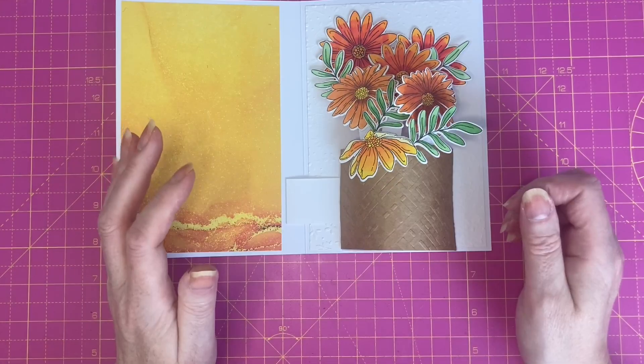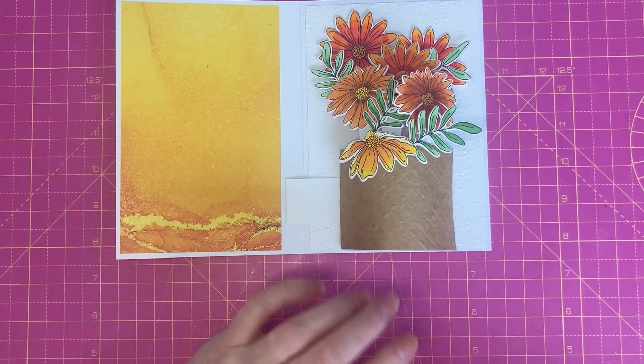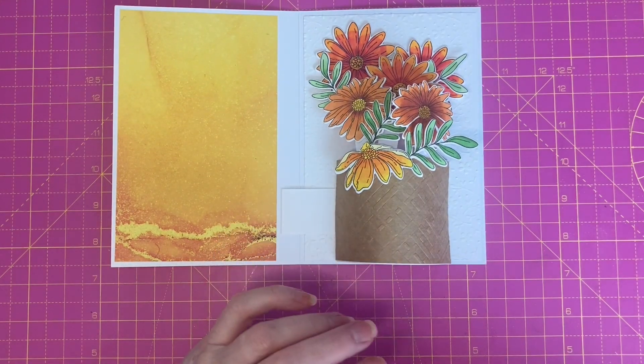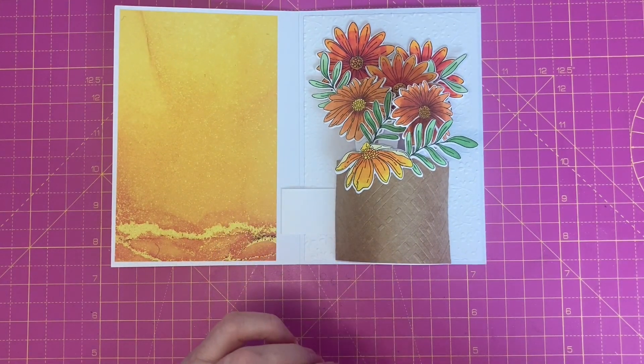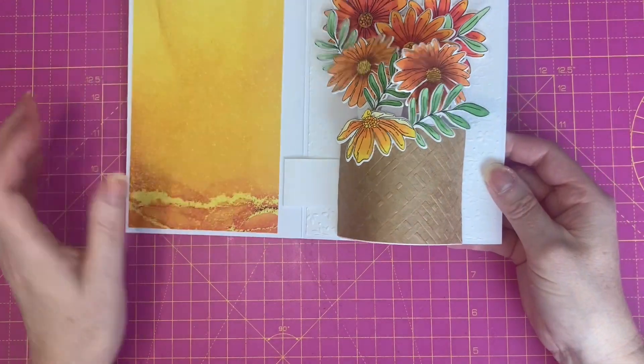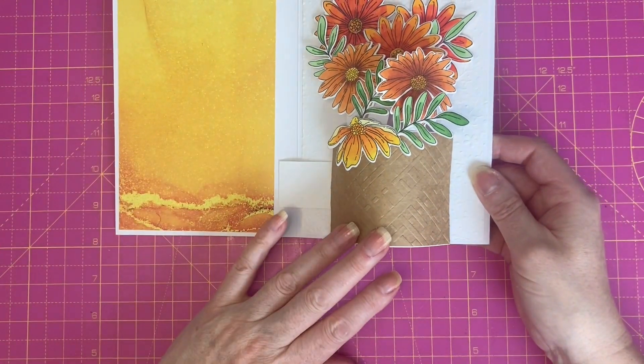I wondered if I would be able to replicate the mechanism on a larger card base, as I thought I could make a Halloween card.